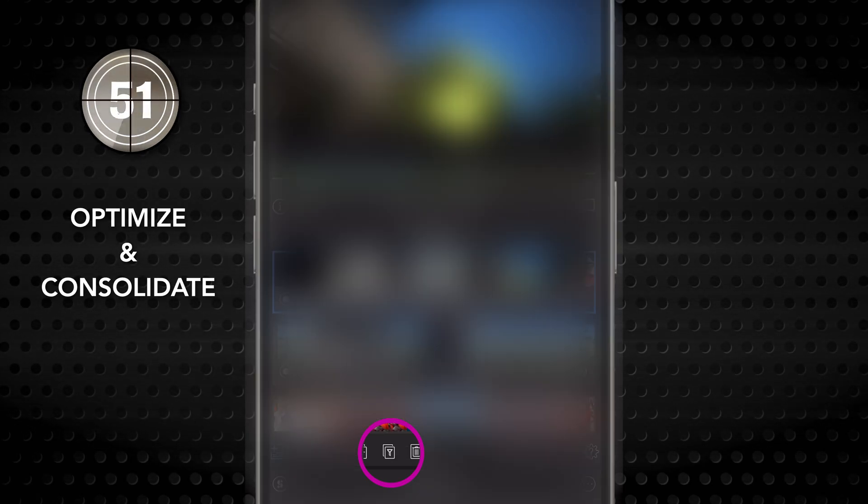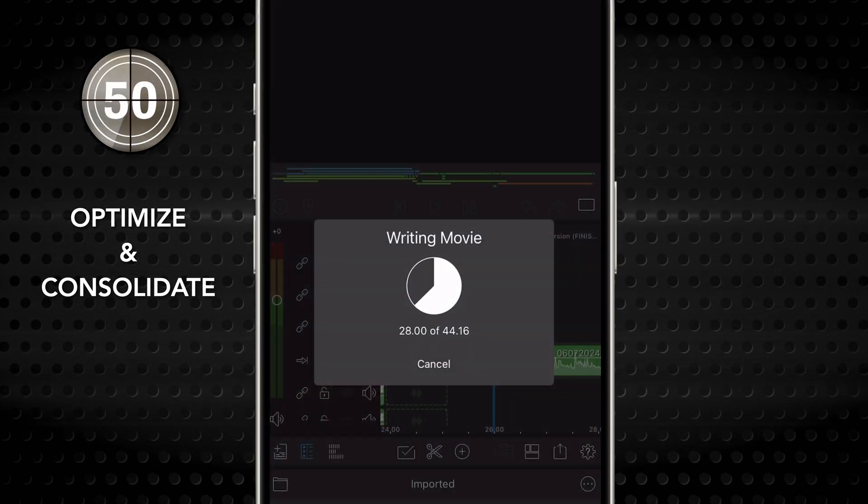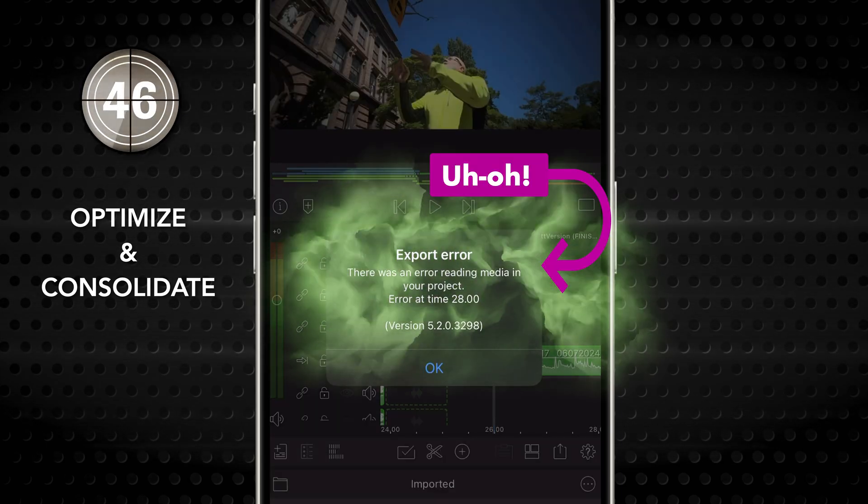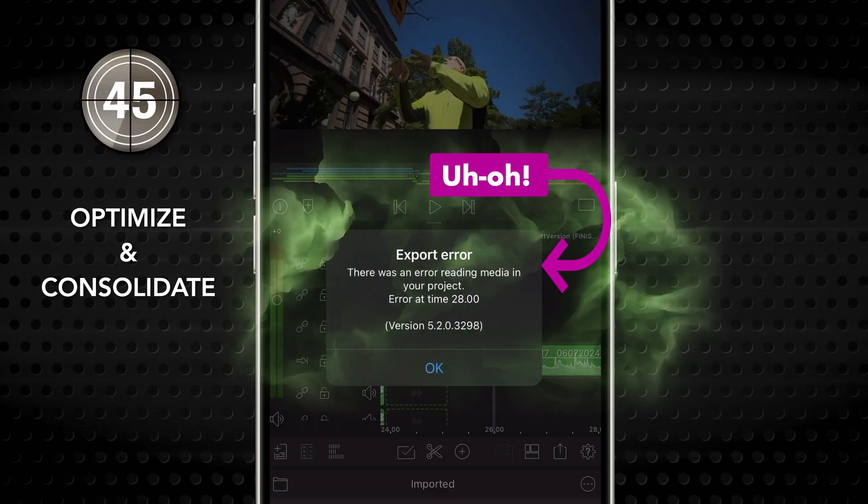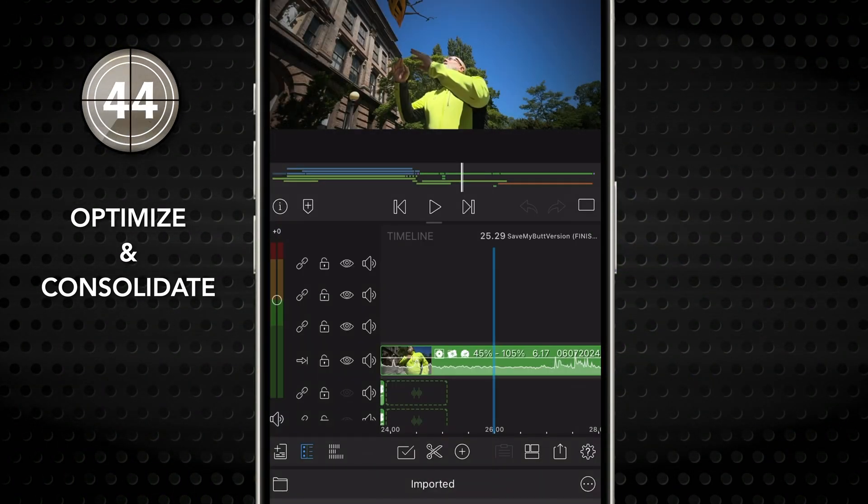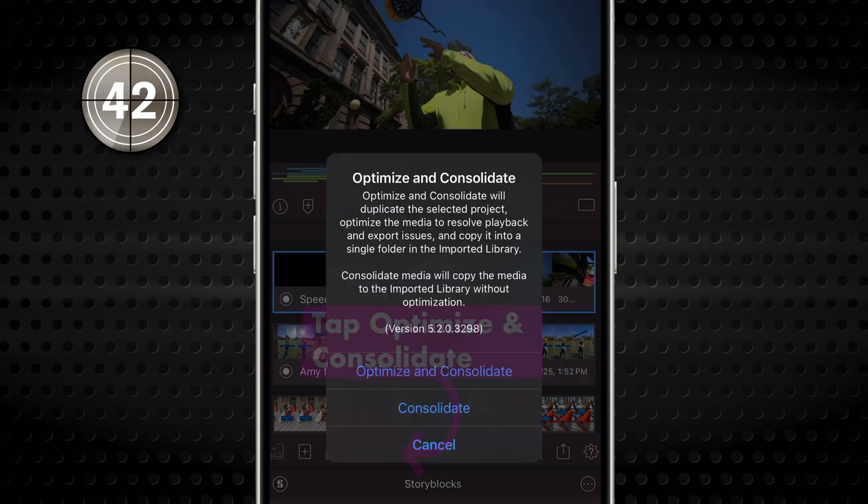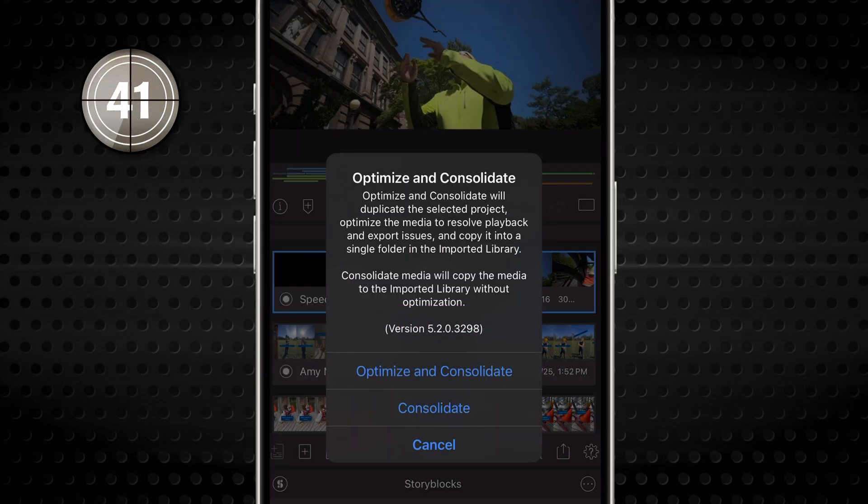Don't tap it yet, it's for those rare moments when incompatible media or corrupted files cause playback or export issues with your project. That's when to optimize and or consolidate.